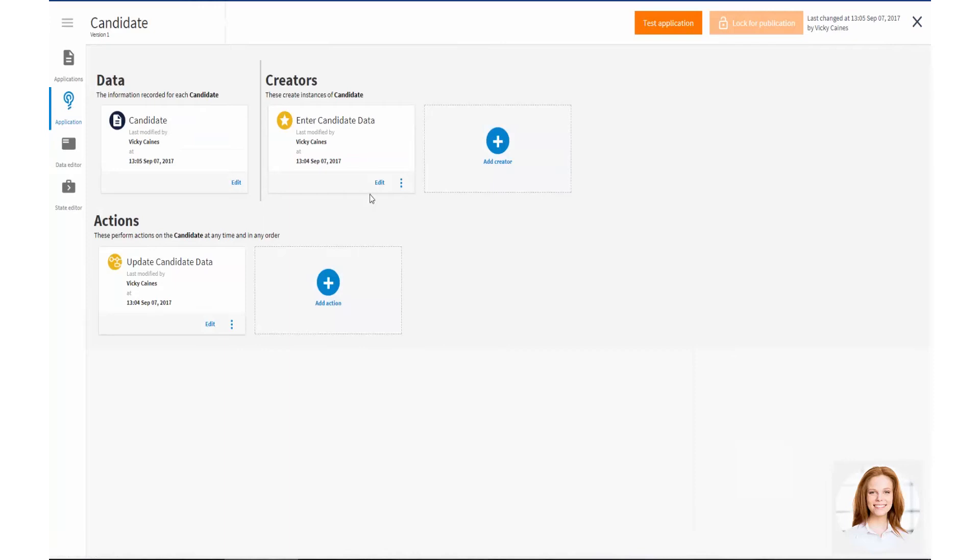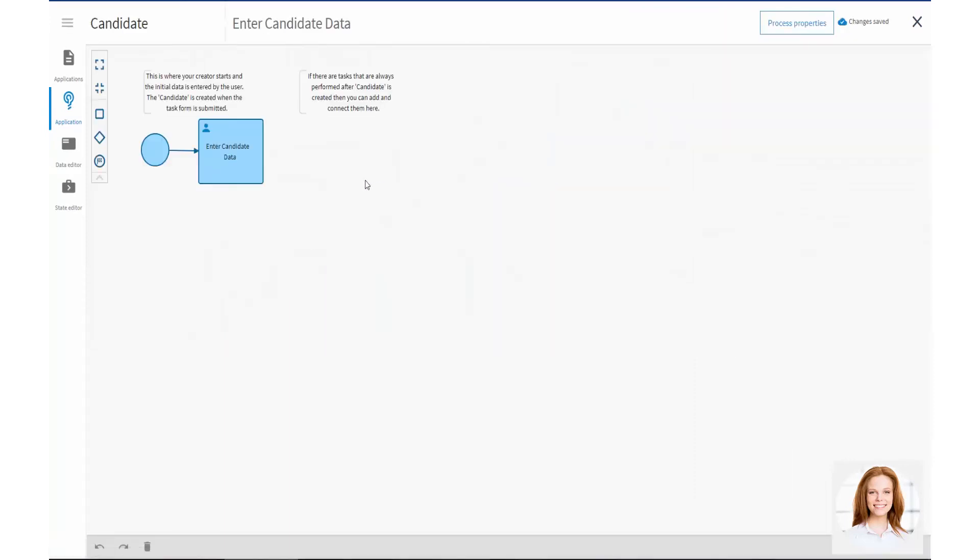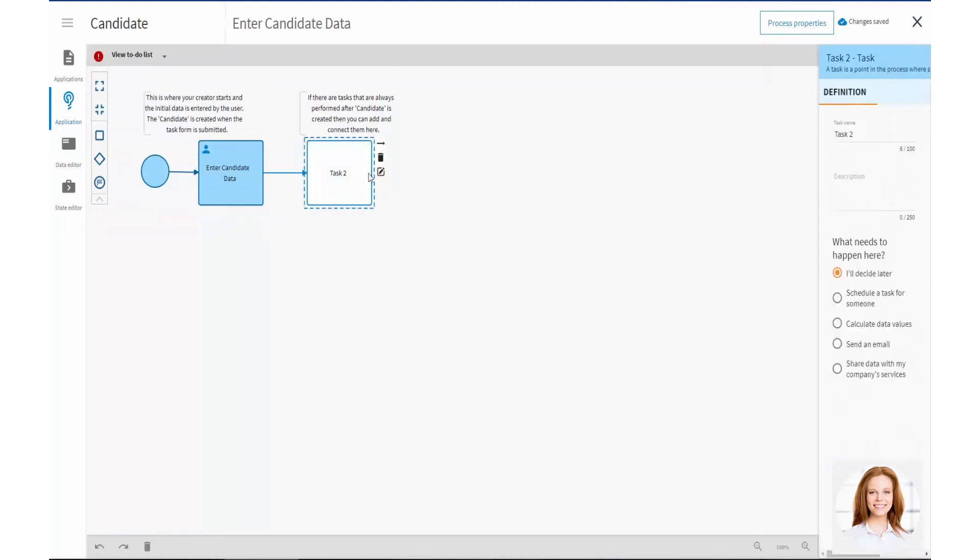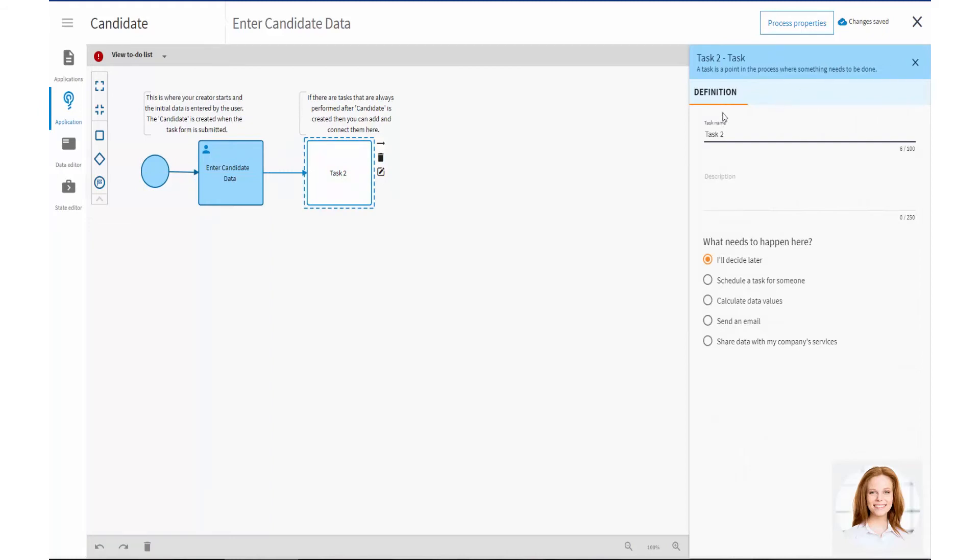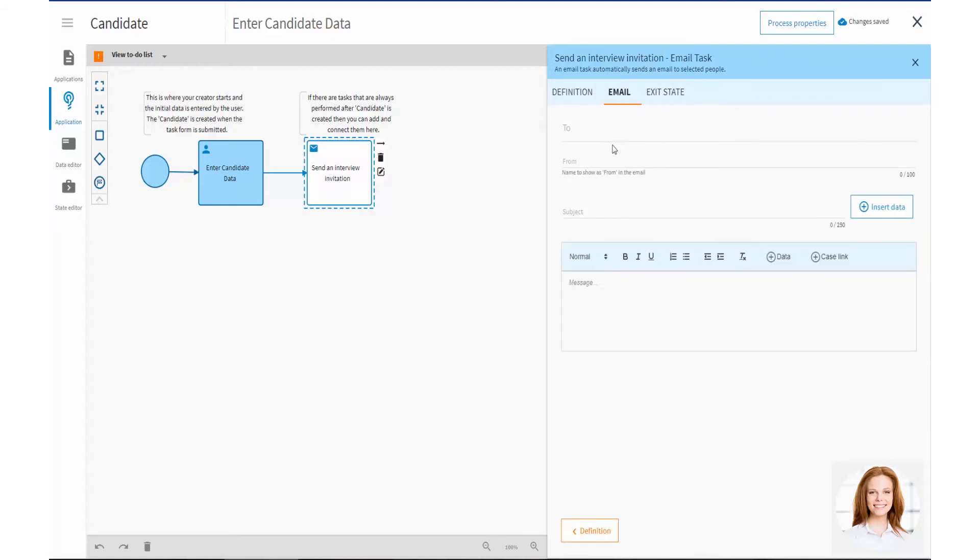In the Creator process, Vicky creates the scheduled task that Liam needs to perform when he creates a candidate. First, he needs to invite the candidates that Bob has selected for an interview. Vicky adds this task to the Creator process. Vicky configures the task to send an interview invitation email to the candidate.